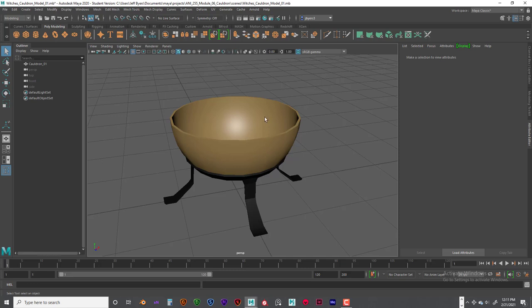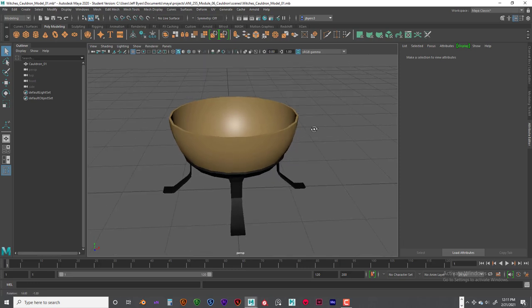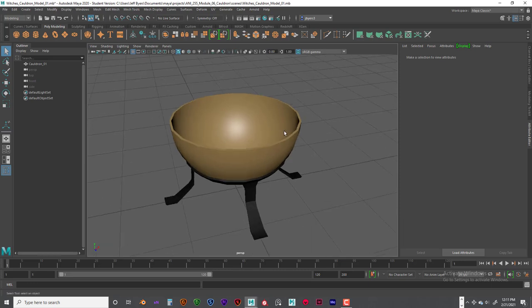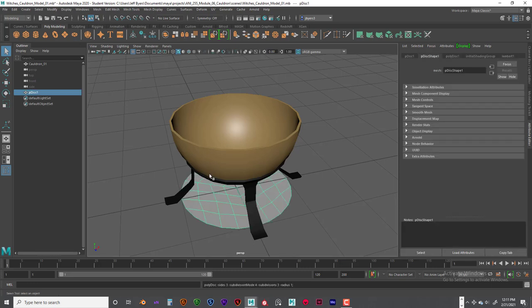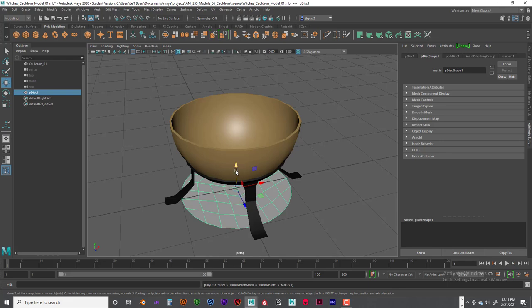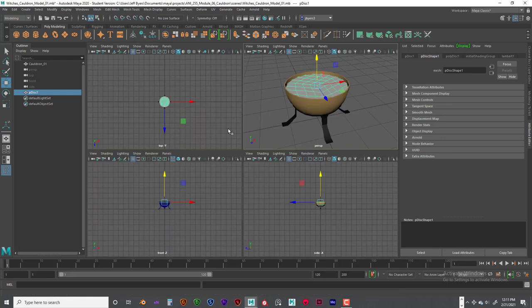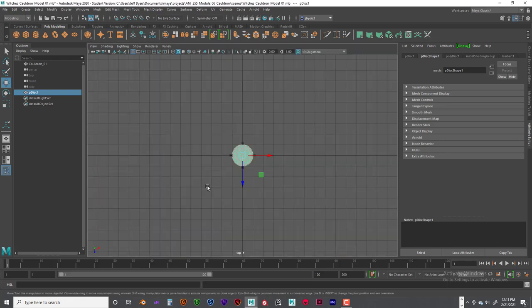Alright, so now what we are going to do is we are going to go ahead and add the water and then the simulation. Now we are going to do two disks here. One is going to be the water and one is going to be the simulation. So I'm going to click on that one and just move that up. And this is going to be our water.